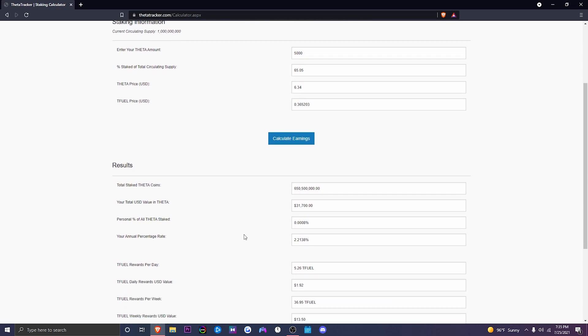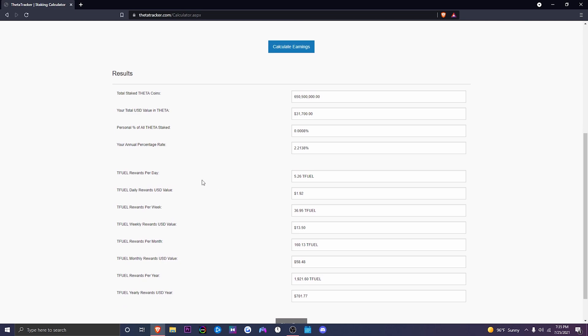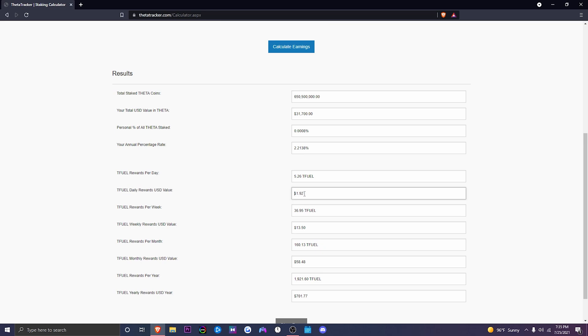So your annual percentage right here is 2.21% every year. So you're going to be earning about 2.2% in interest every year. Now, keep in mind, everyone, this could fluctuate as well. Now, how much T-Fuel rewards per day will we be earning? So we'll be earning 5.26 T-Fuel in a 24-hour period. The USD daily reward amount is $1.92.